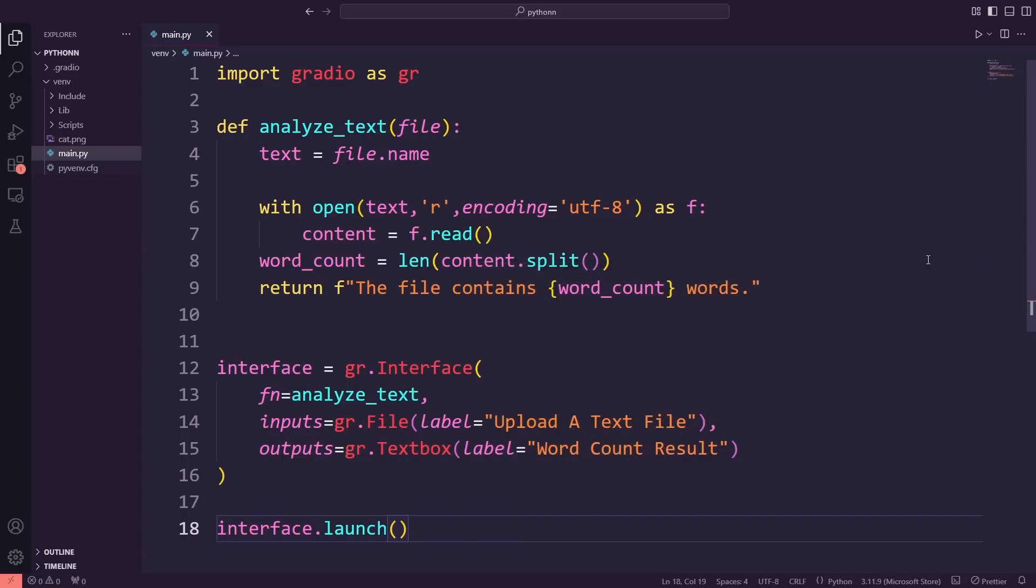Today, we're going to take things a step further and work with images. This time, we'll build an image resizer app. The app will let you upload an image, specify the desired width and height, and it will resize the image for you. Let's dive in and start building it together.